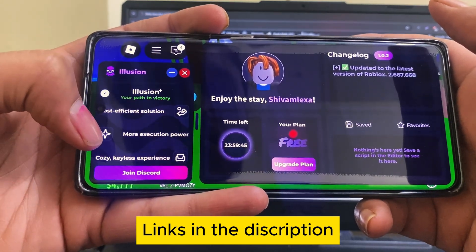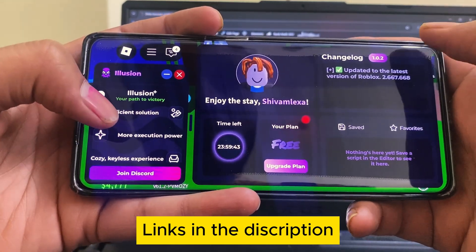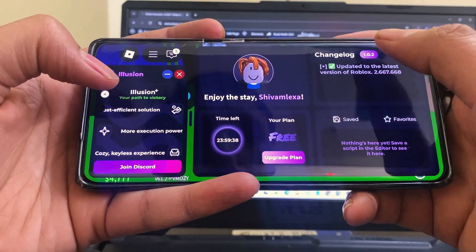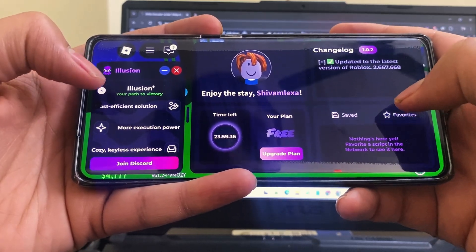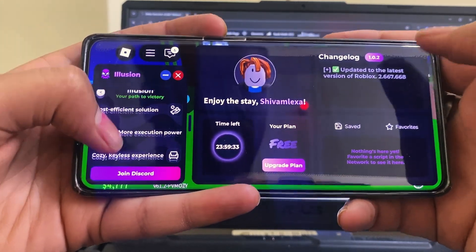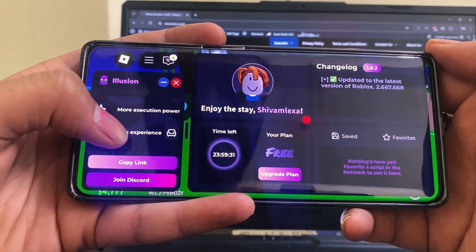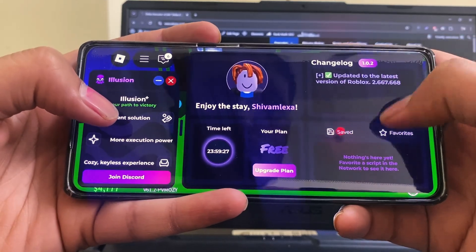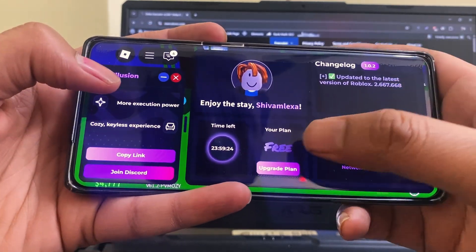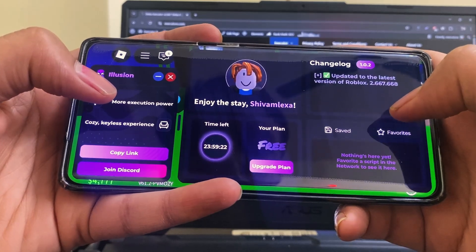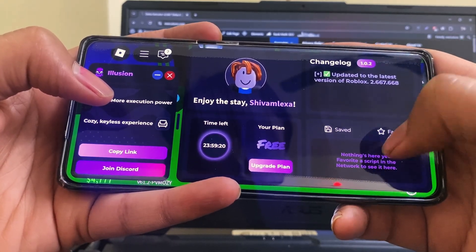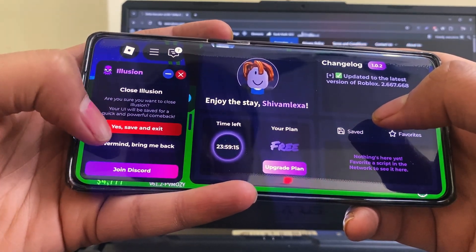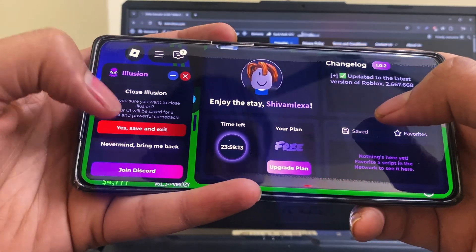I got Illusion Executor from IllusionExecutors.com. If you need it, visit that site — this is not a sponsored video. It's available on Google so I'm sharing it. Once you're in, using it is super simple. Copy any working script — I'll add a few in the description and pinned comment — paste it into the script box, and hit Execute. Done. You'll instantly see the script run in your game. It's that fast. And the UI is super clean, dark theme, perfect for mobile touch.